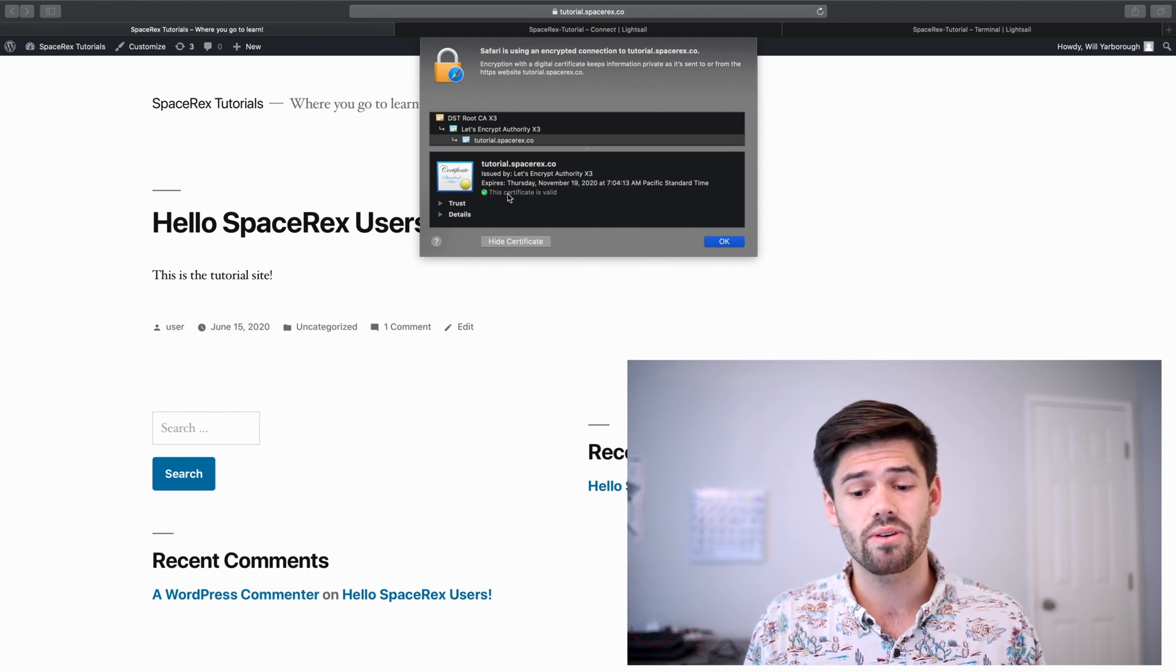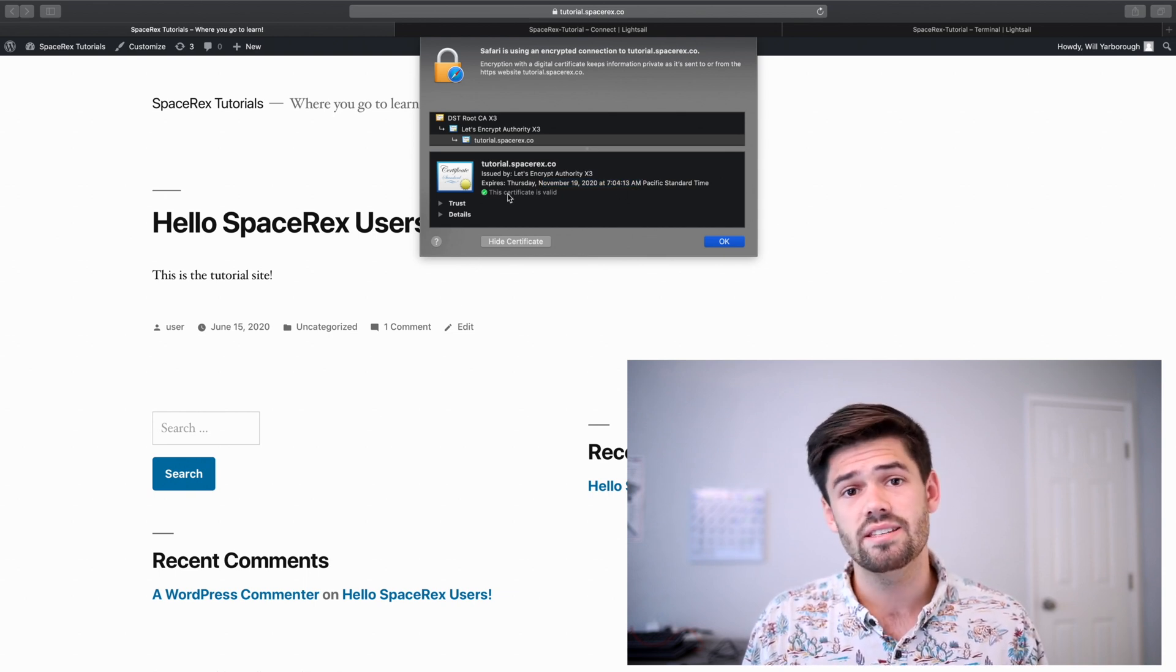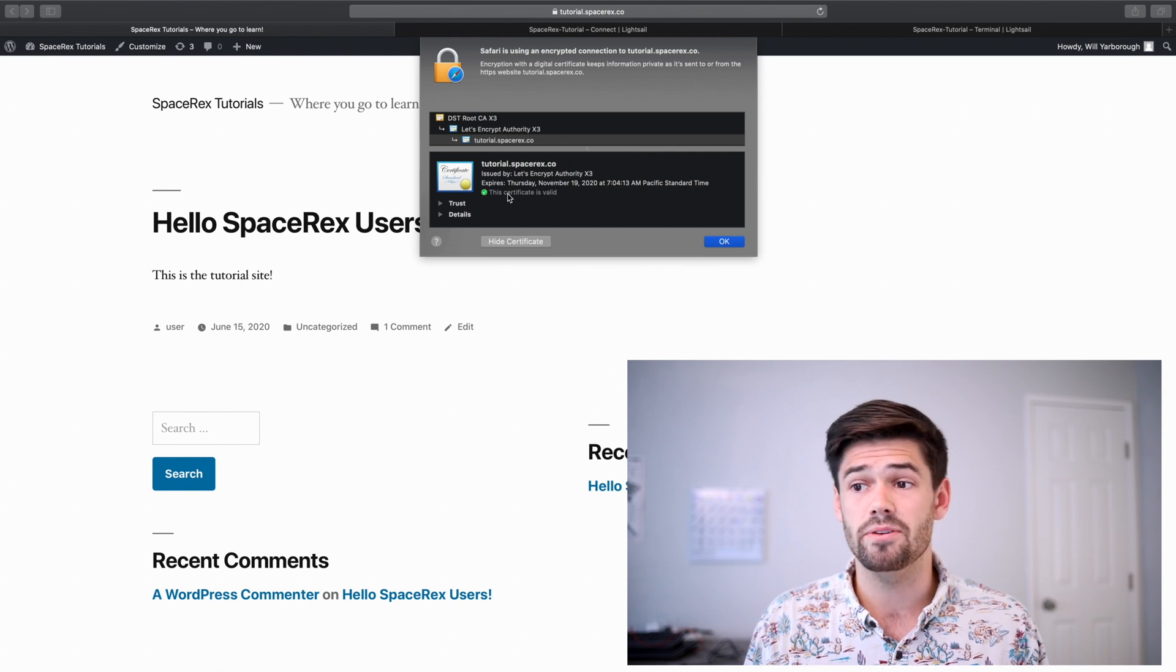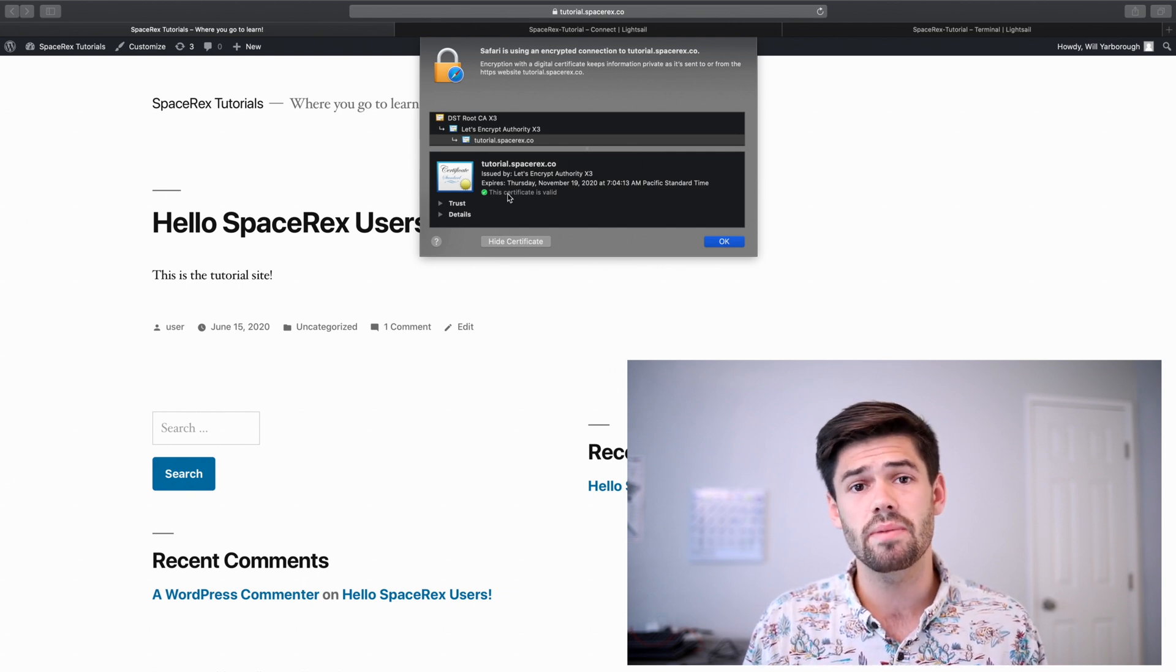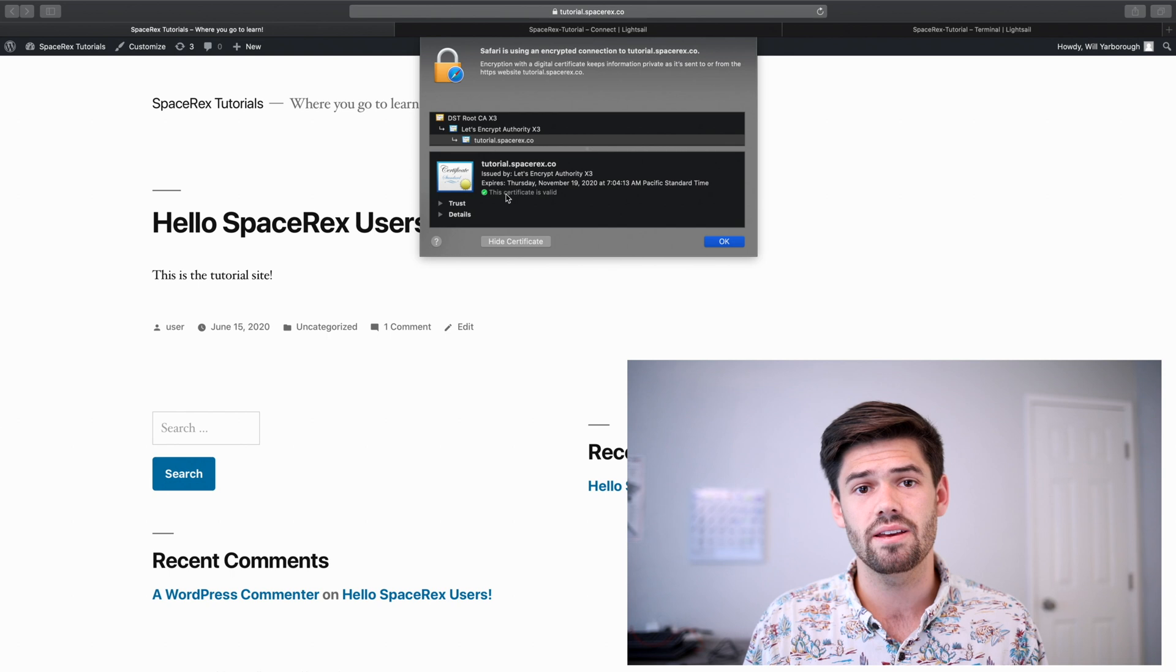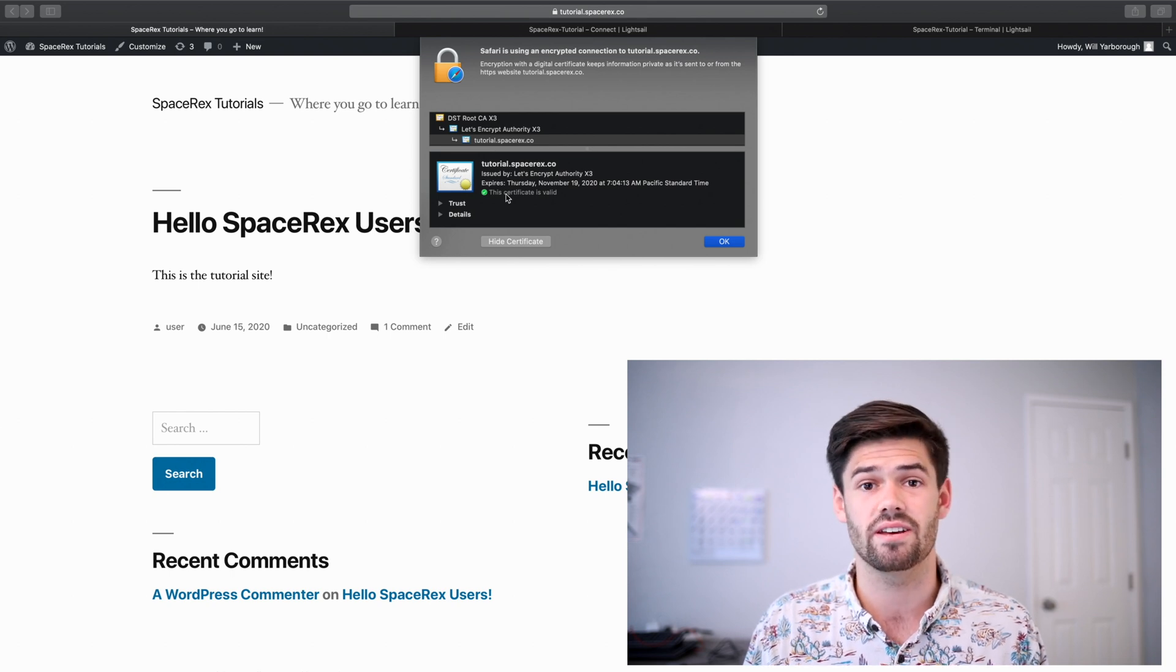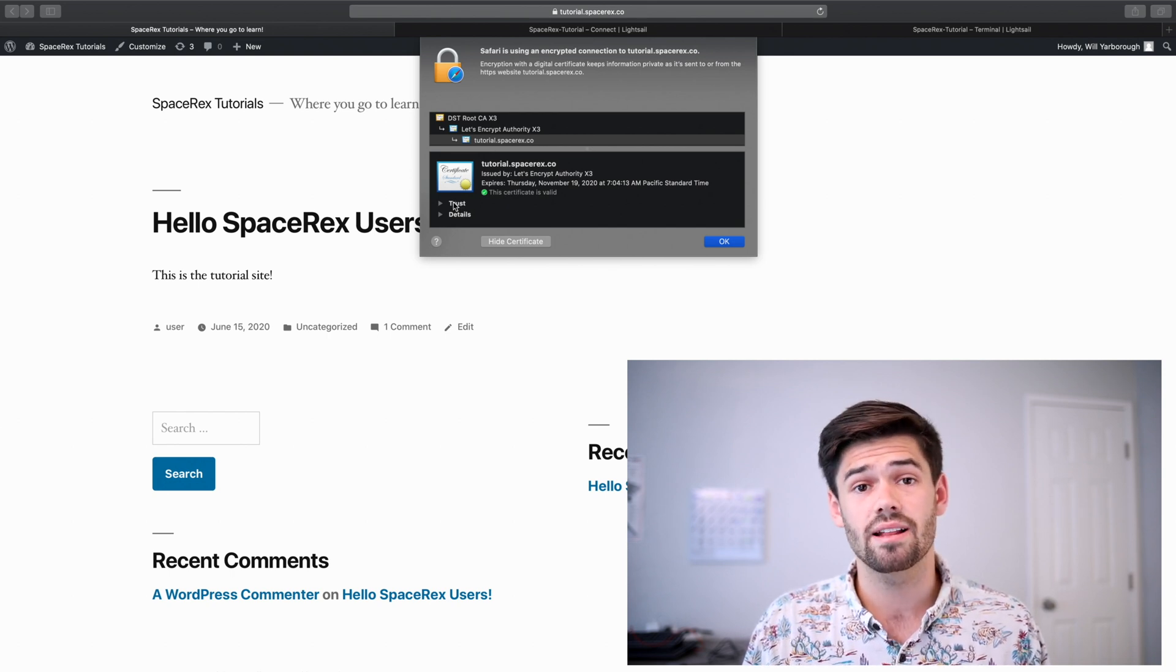And so actually, what I would recommend doing, just in case, is set up a calendar reminder, like maybe two weeks before this certificate expires, just to make sure that Bitnami automatically gets you that new certificate. But it should automatically.